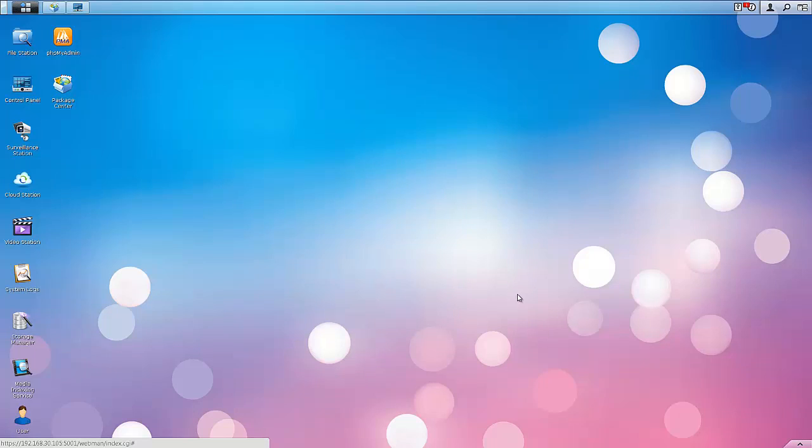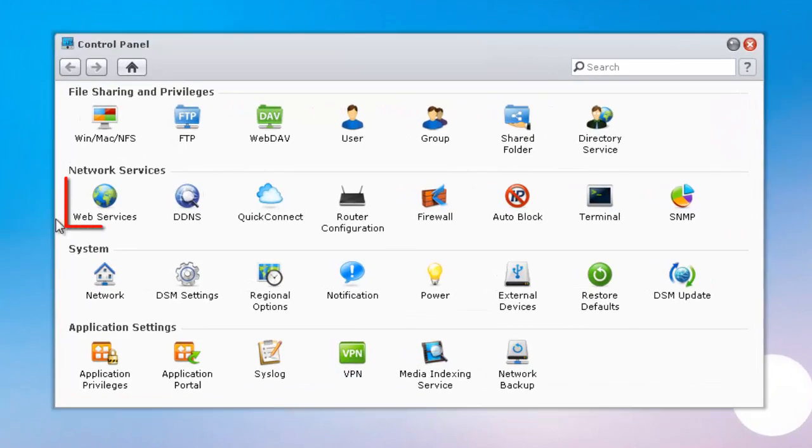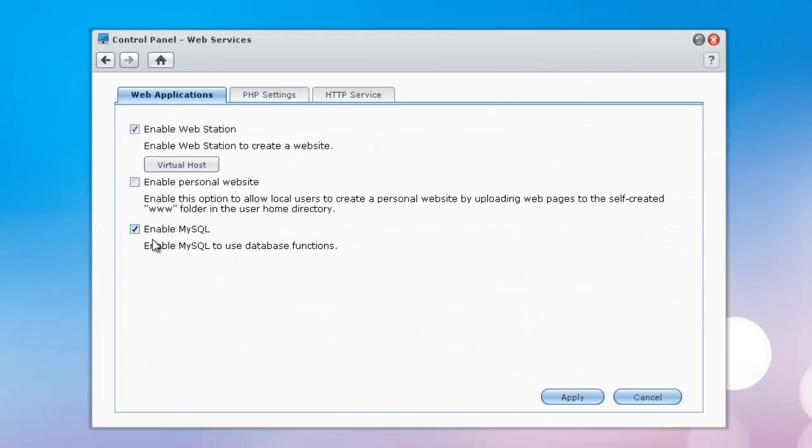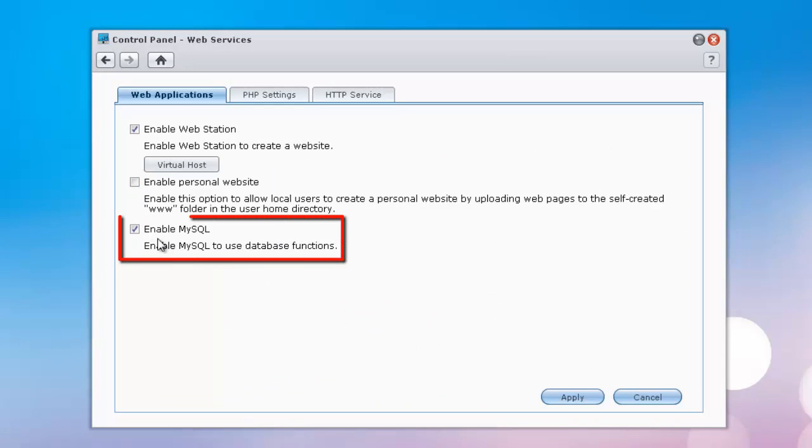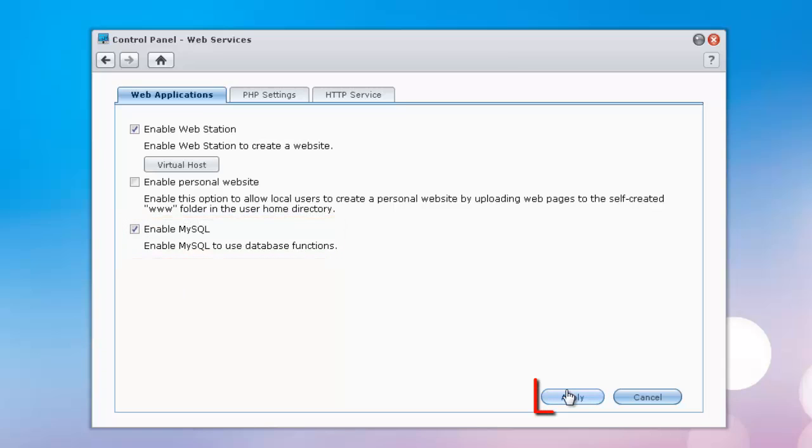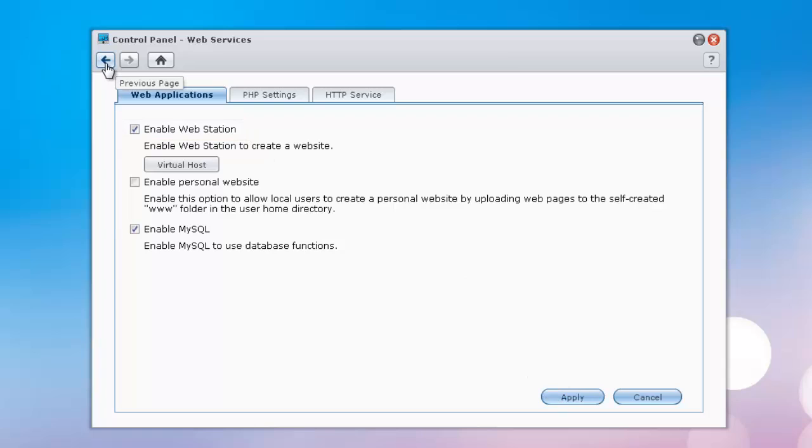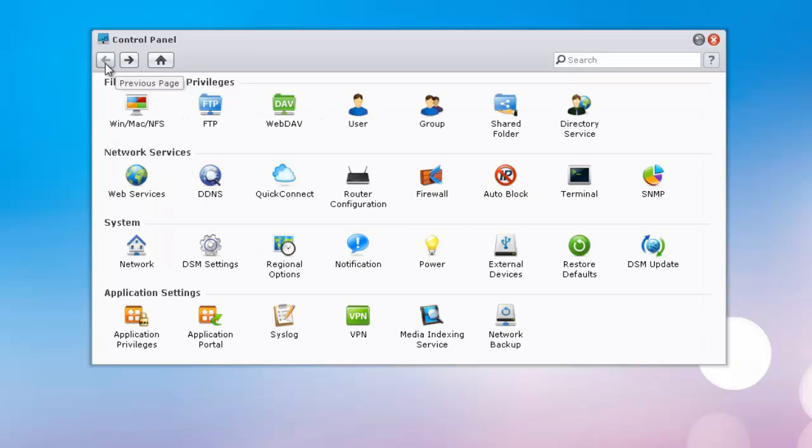Next thing you're going to want to do is log in to your disk station. I'm already logged in. Once you do log in, go to Control Panel. Under Network Services, go to Web Services. And here you're going to want to enable MySQL, so put a check mark there. Go ahead and hit Apply. If it asks you to enable the web station, go ahead and do that as well, and make sure you apply that. Mine are both applied, so I'm going to back out of here.